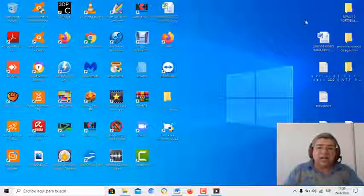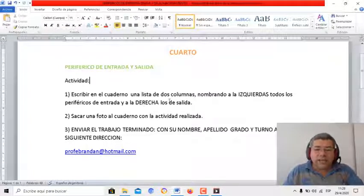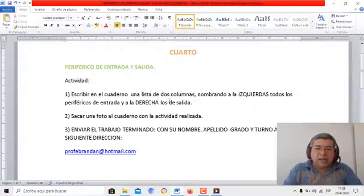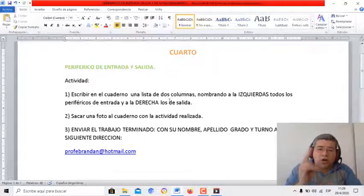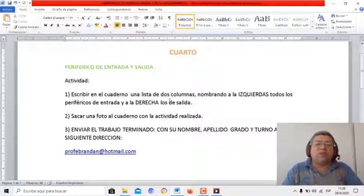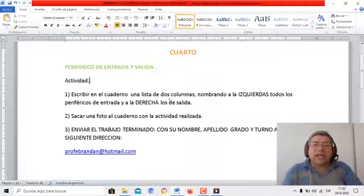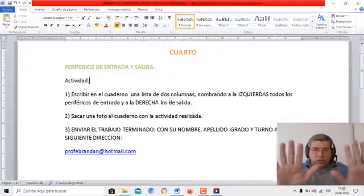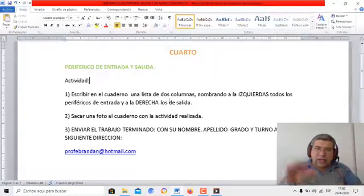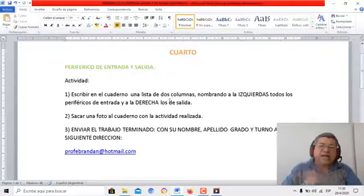Entonces, como vimos este videíto, ahora vamos a la actividad que tenemos por aquí. Escribir en el cuaderno una lista, sí, en el cuaderno, en la carpeta. Vamos a armar una lista de dos columnas. En la columna izquierda vamos a anotar todos los periféricos de entrada que viste en este video. Y en la de la derecha vamos a escribir los periféricos de salida.